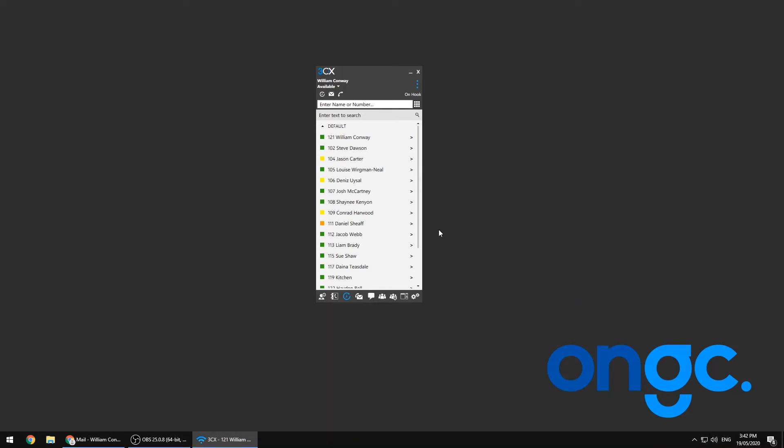And there we have it. This now has you at a stage where you can start to use the 3CX phone system for anything from voice calls to group video conferences.